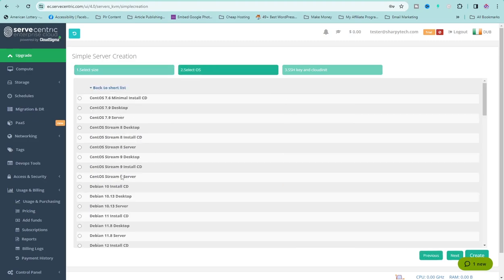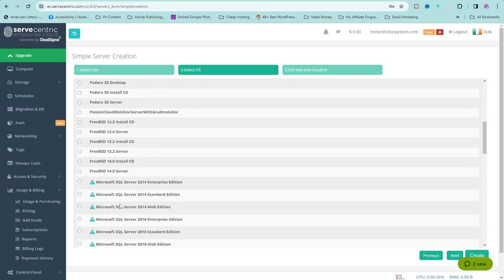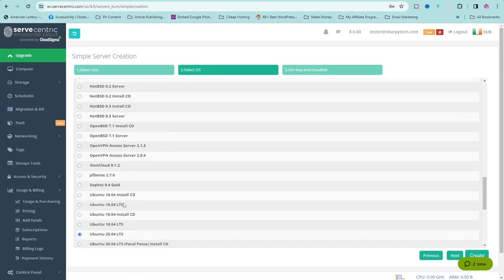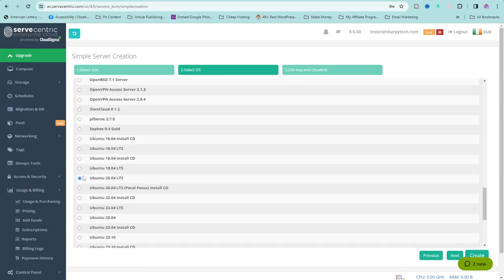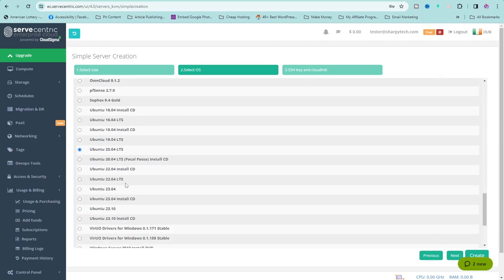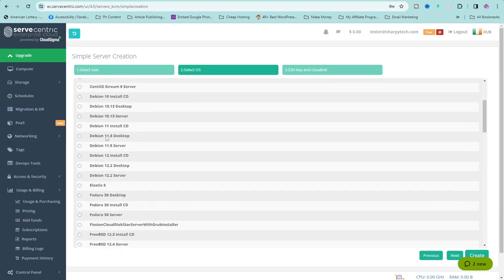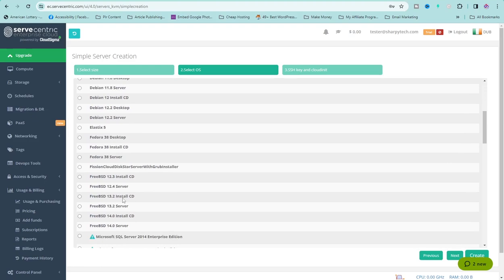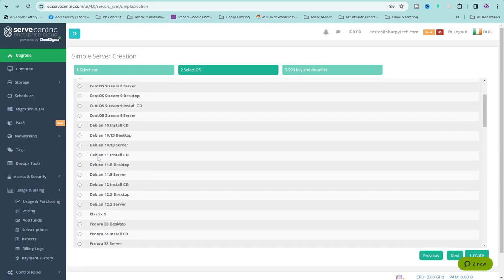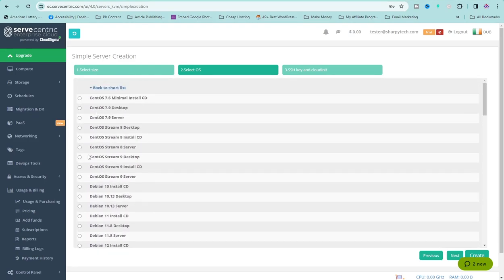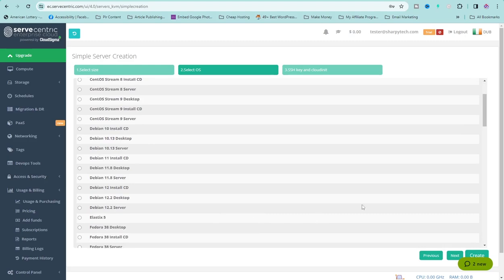Now you have to select your operating system. I want to use Ubuntu 20.04. You can also use Debian or CentOS. I'm going to go with Ubuntu, so I'll click on Next.